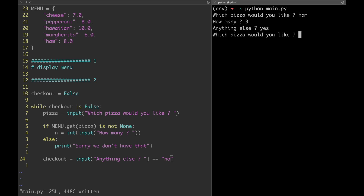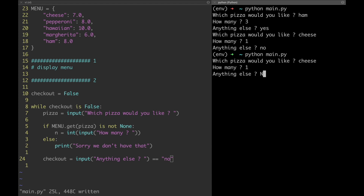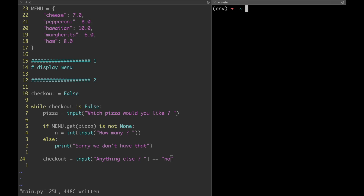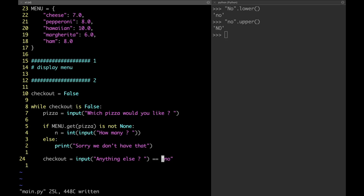Let's give it a try. Everything seems to work. Let's try again though — I typed 'No' with a capital N and the program didn't quit but kept asking for the next pizza. Luckily solving this is really easy. Strings also have methods, and here we need the lower method. Any character in the string which is uppercase is gonna be converted to lowercase. If we wanted to do the opposite we'd use the upper method.